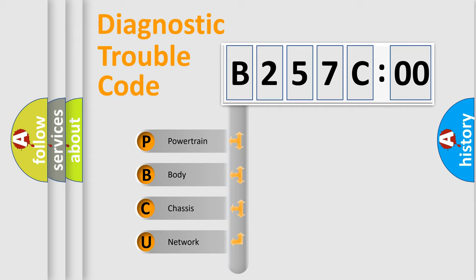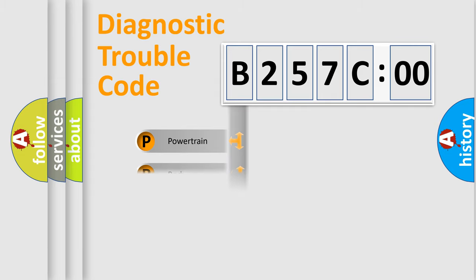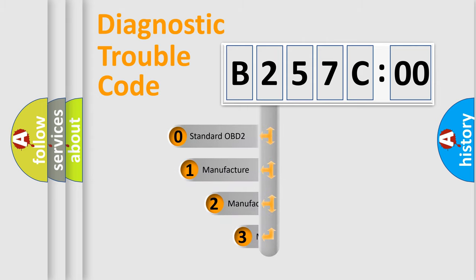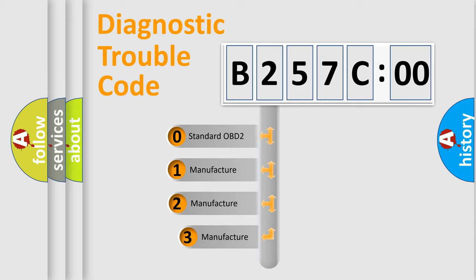We divide the electric system of automobile into the four basic units: Powertrain, Body, Chassis, and Network. This distribution is defined in the first character code.